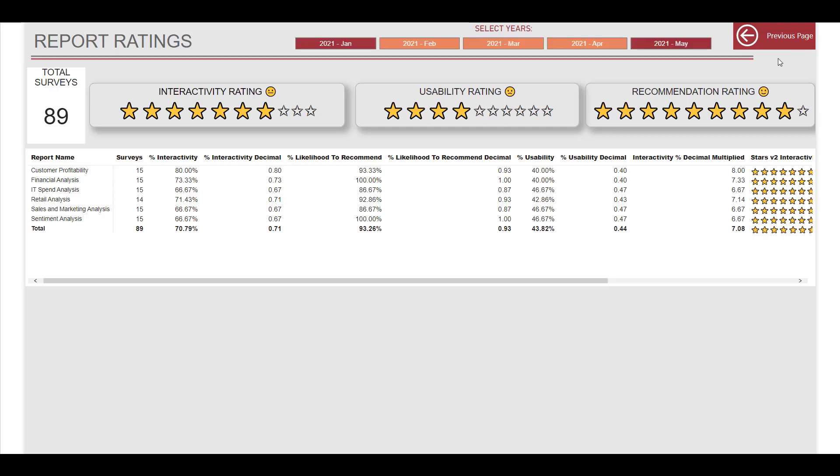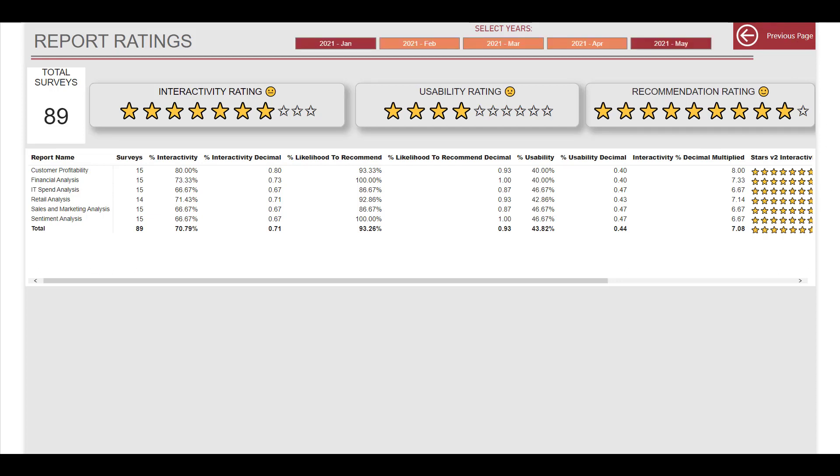And then you go to the other page and then you don't have the filter pane. So how do we do this? We get to that now. Great, so this is the Power BI file.